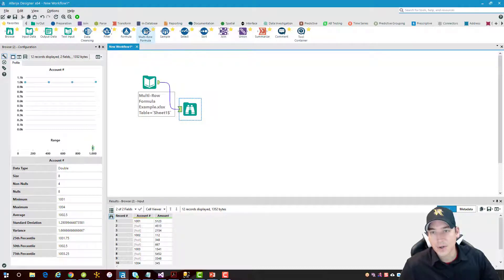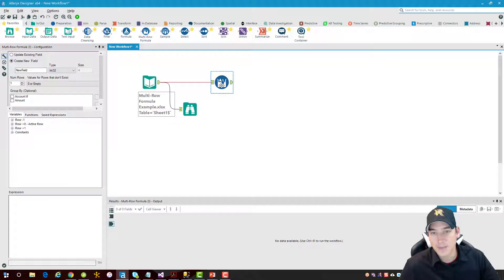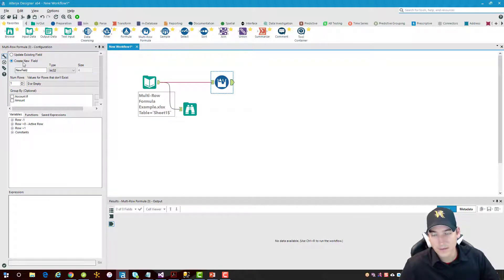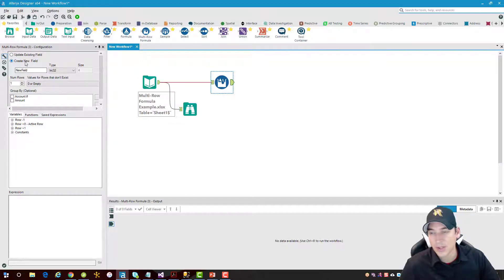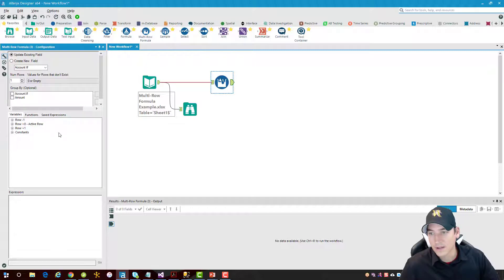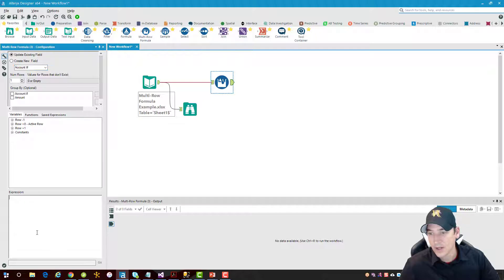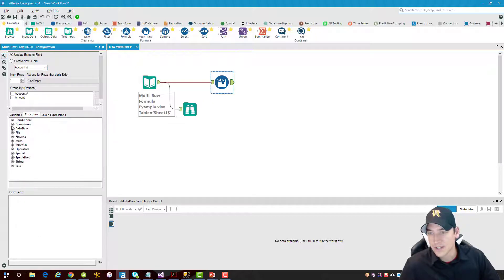Alright, so what I'll do is I'll take the multi-row formula tool. We'll drag that, drop it in, connect it, and you have an option to create a new field from the formula you're going to build, or you can update an existing field. I want to update an existing field, the one that currently has the account number, so that's the one that we'll go with. So we'll leave account number in there in my drop down since that's the one that I want to update, and then we're going to write a quick formula here.